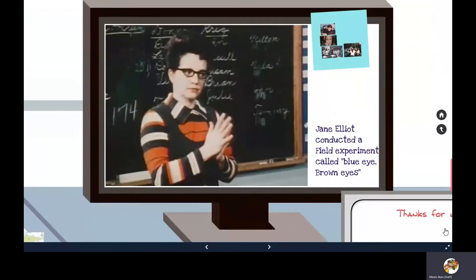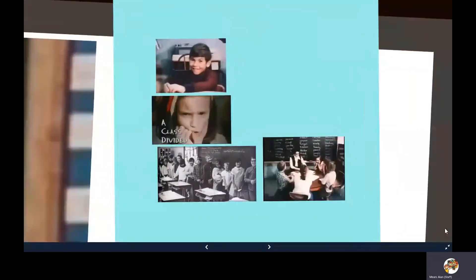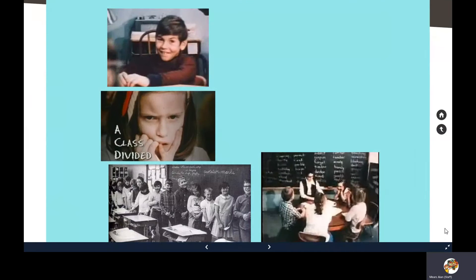Jane Elliott conducted the blue eyes/brown eyes experiment, a good example of a field experiment in the classroom. It was designed to teach children the effects of racism by making a distinction between them based on eye colour. She treated the two halves of the class differently depending on whether they were in the dominant or weaker group, and observed impacts on behaviour, learning, and self-esteem.